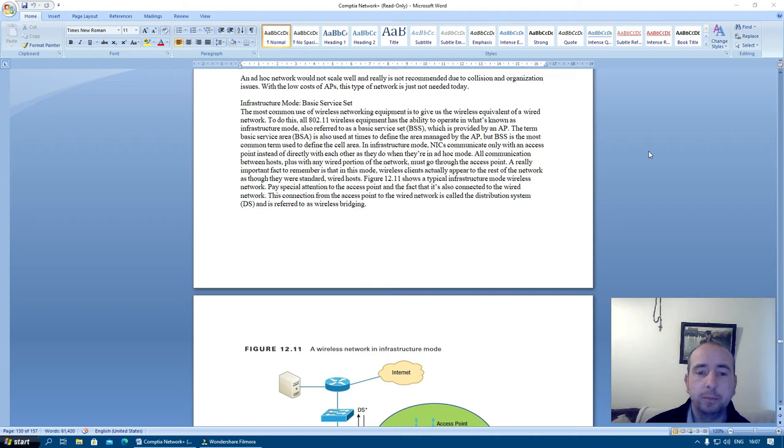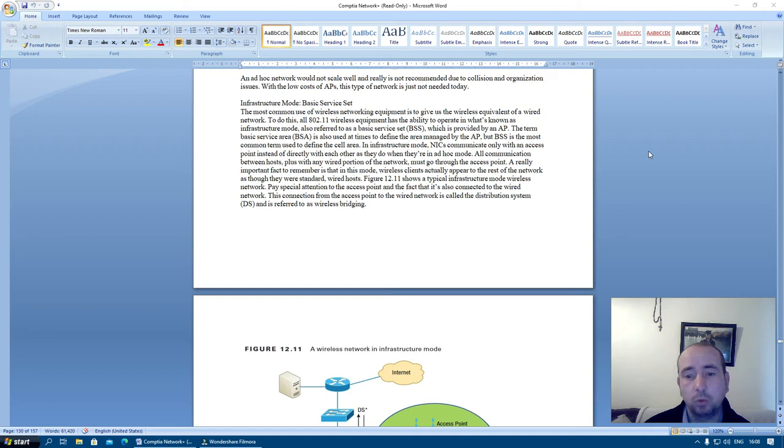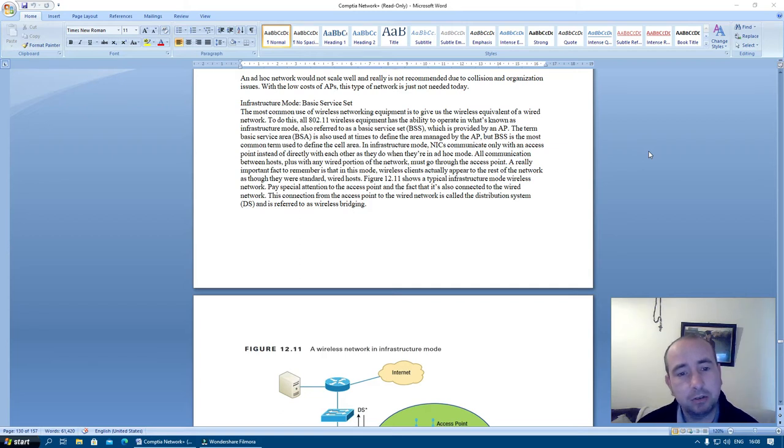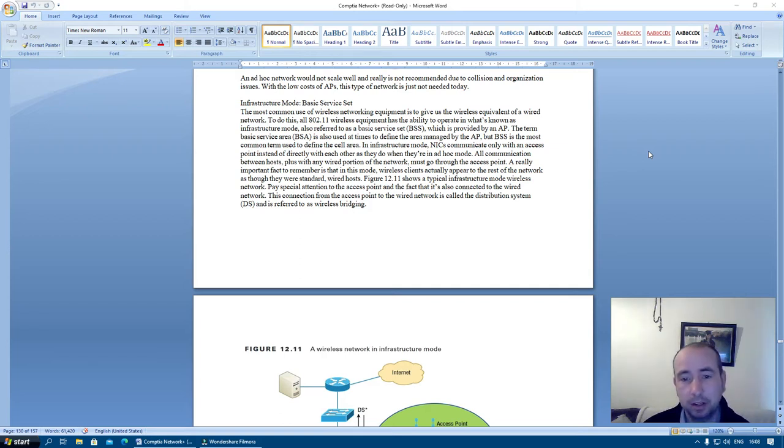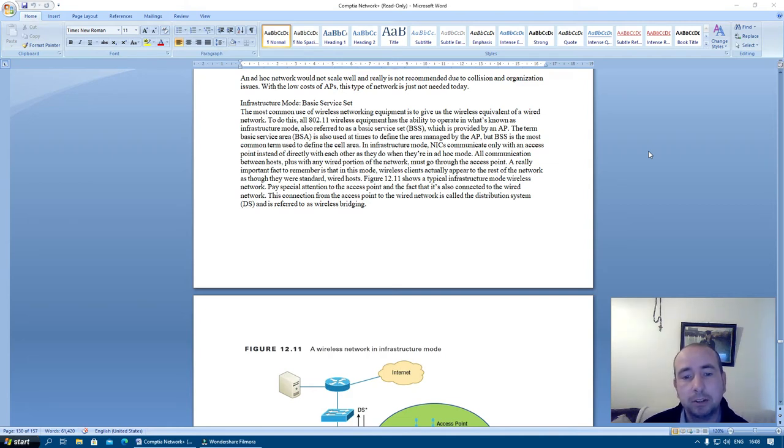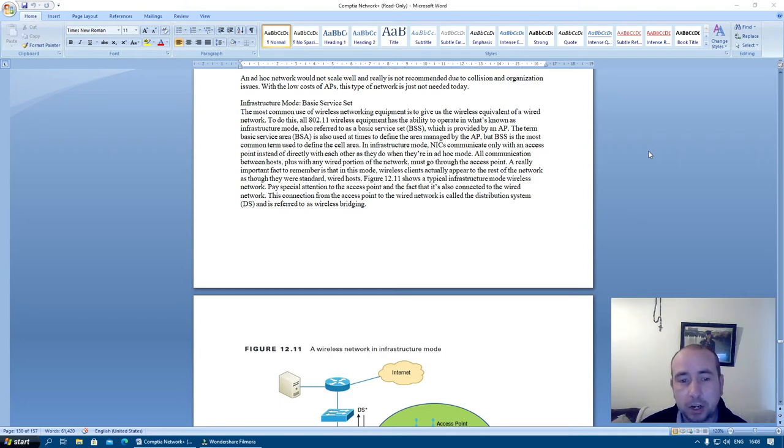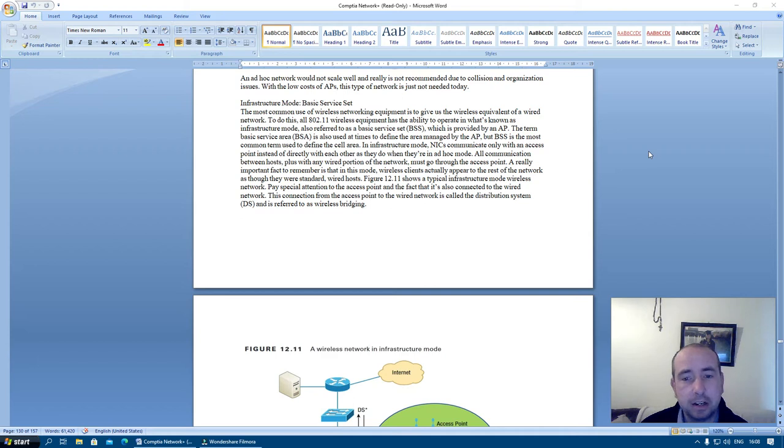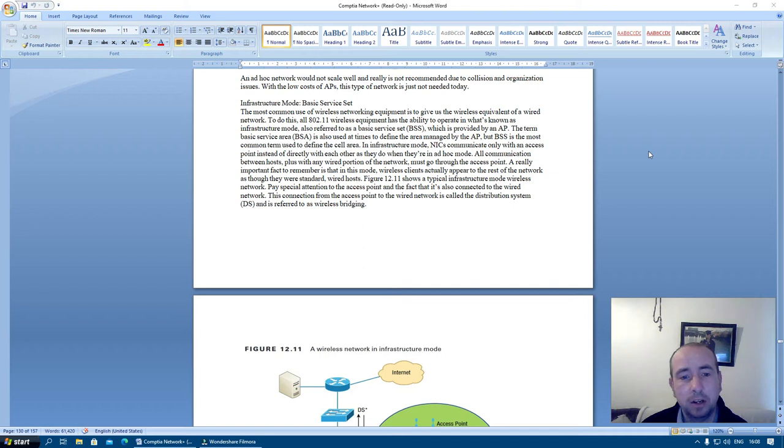Infrastructure mode basic service set. The most common use of wireless networking equipment is to give us the wireless equivalent of a wired network. To do this, all 802.11 wireless equipment has the ability to operate in what's known as infrastructure mode, also referred to as a basic service set, which is provided by an access point. The term basic service area, BSA, is also used at times to define the area managed by the access point. But BSS is the most common term used to define the cell area in infrastructure mode.